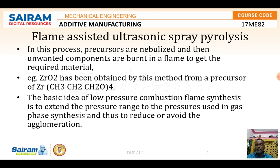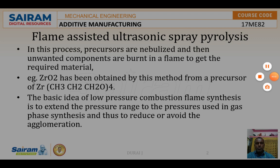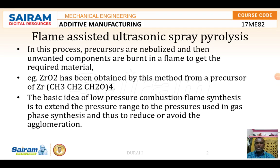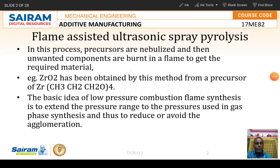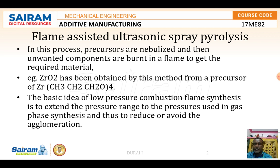In this process, the precursors are nebulized and then unwanted components are burnt in the flame to get the required materials. For example, zirconium oxide has been obtained by this method from a precursor of zirconium.